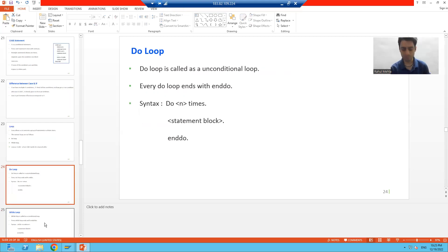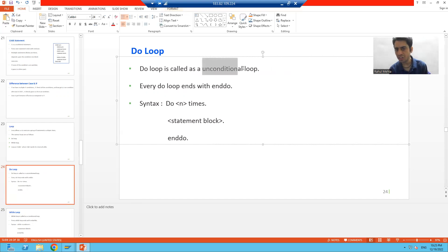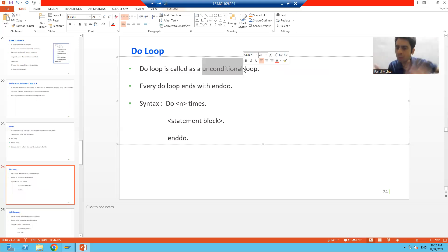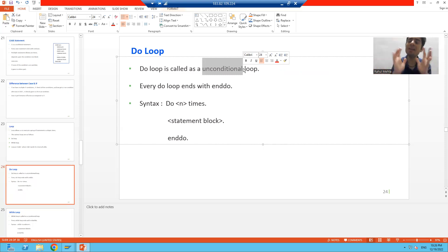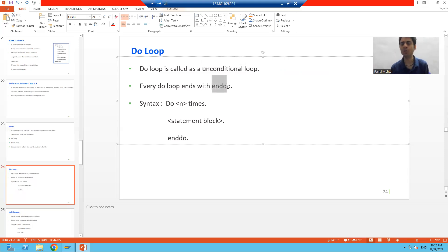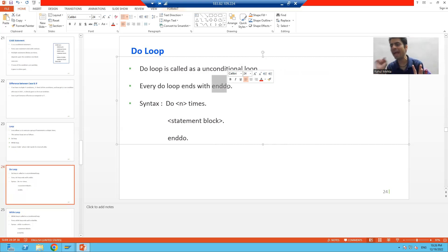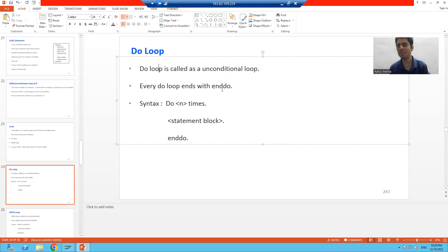Now what is do loop? Do loop is also called as unconditional loop — we will not provide any condition. Every do loop ends with END DO. Just remember: every IF statement ends with END IF, every CASE statement ends with END CASE. Similarly, every do loop ends with the keyword END DO.